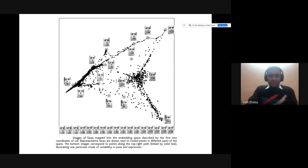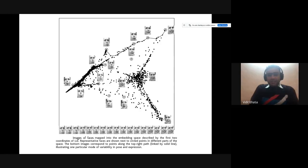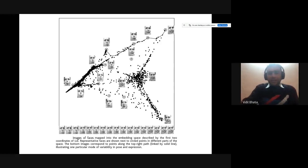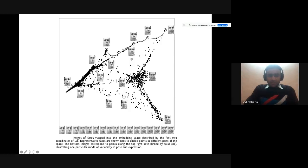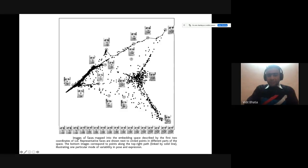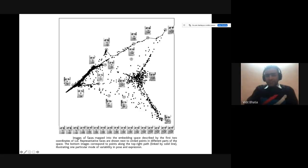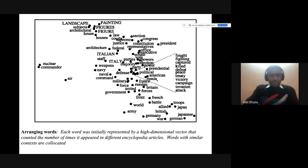Images of faces mapped into embedding space show that different areas in the graph represent different expressions. Similar expressions are closer to each other in the dimensionality-reduced space, and faces which are very similar are placed closer to each other, while faces that are very different are placed further apart. Word embeddings work similarly — each word was represented by a high-dimensional vector counting the number of times it appeared in encyclopedia articles, with words in similar contexts co-located.